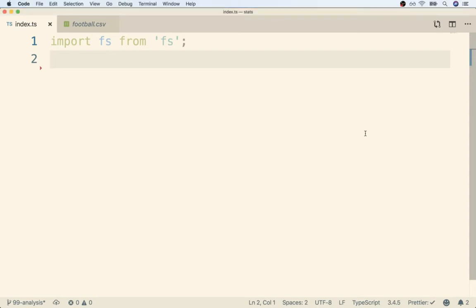Now that we've got a successful import statement for the fs module we can make use of that to actually read the contents of our football.csv file.